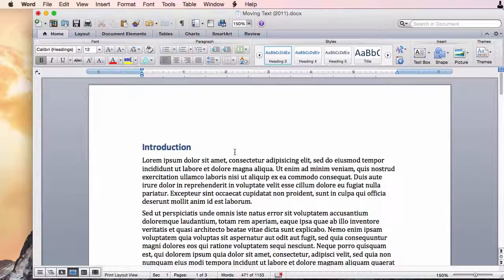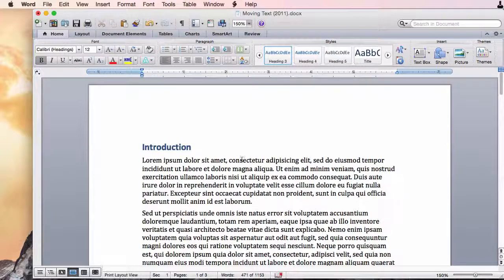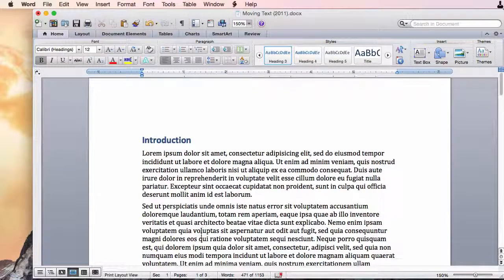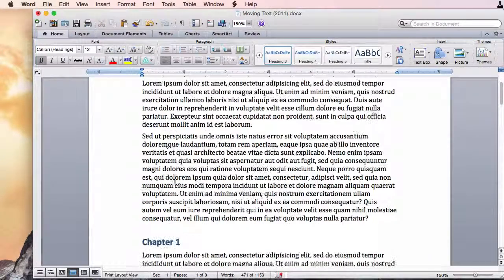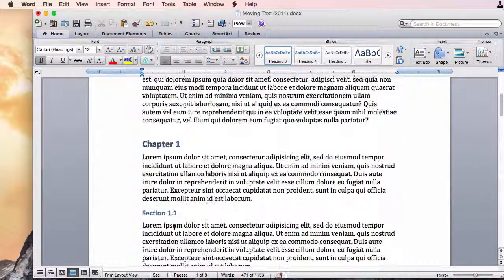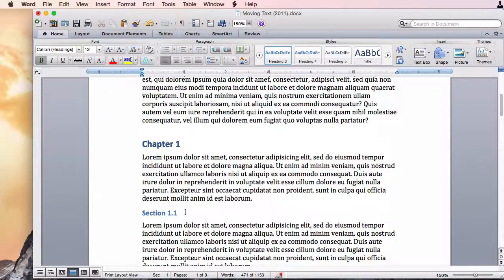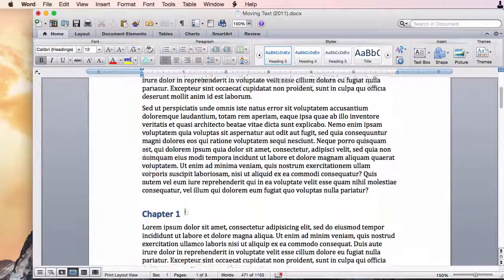So here is my Microsoft Word document and I just have some filler text here with some headings. I have a header one and a header two.